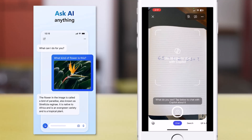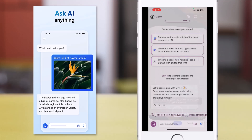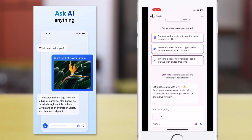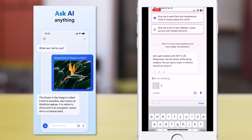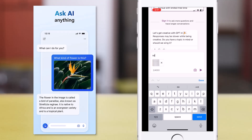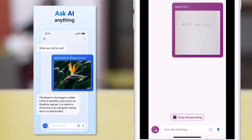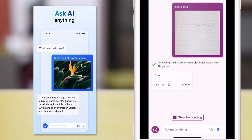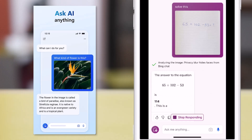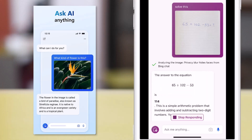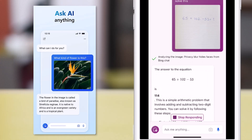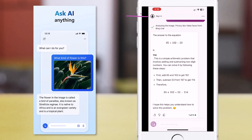This time, I'll upload an image of a formula and ask Copilot to go ahead and solve it. Copilot analyzes the image and provides the response to the equation that I provided.